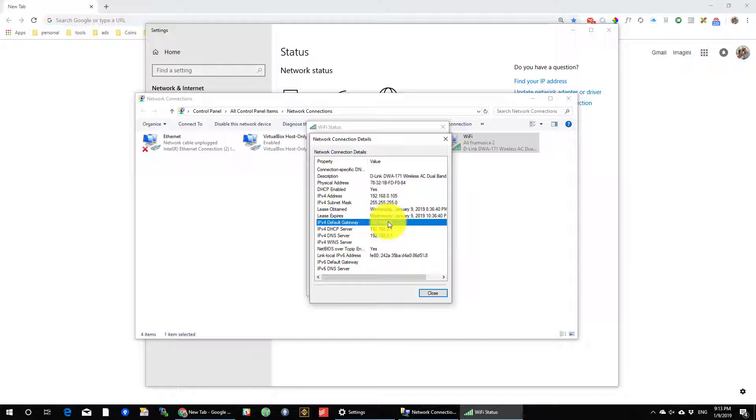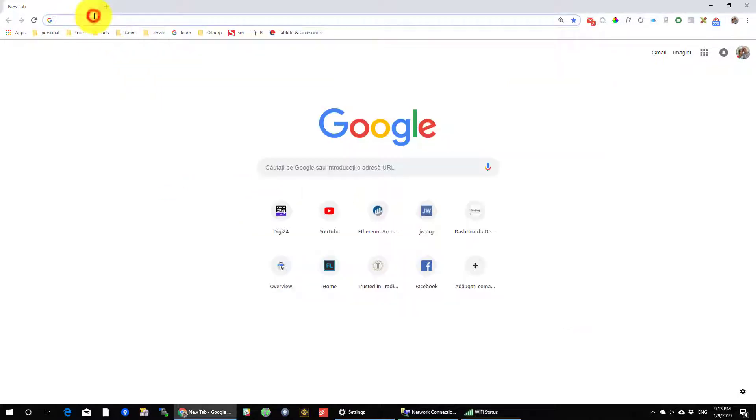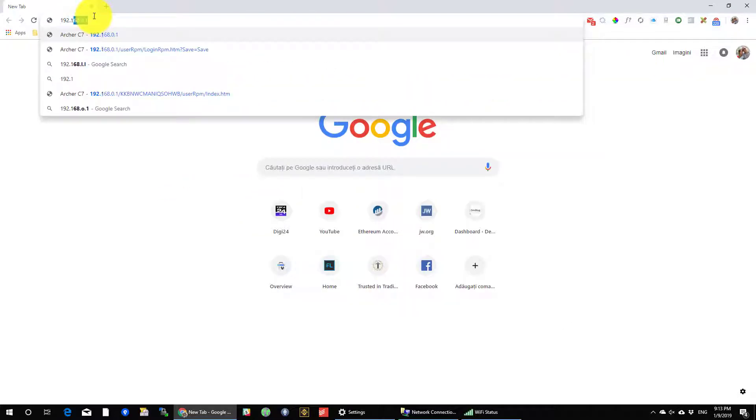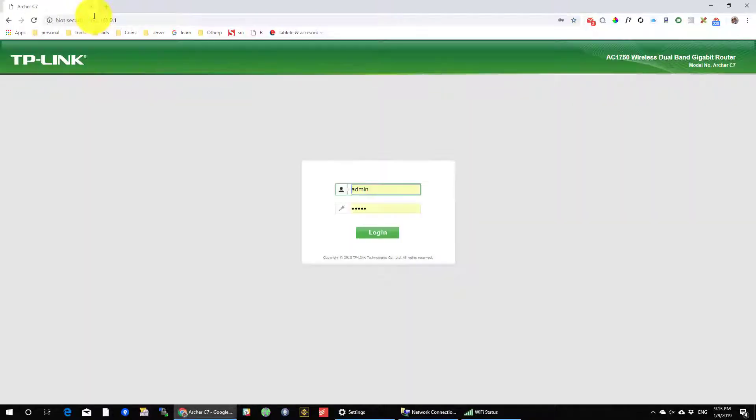Let's test it and see if it works. You see now I am on the router IP address.